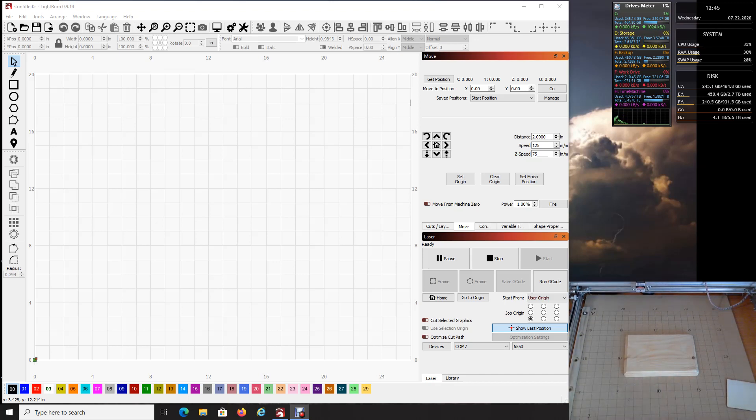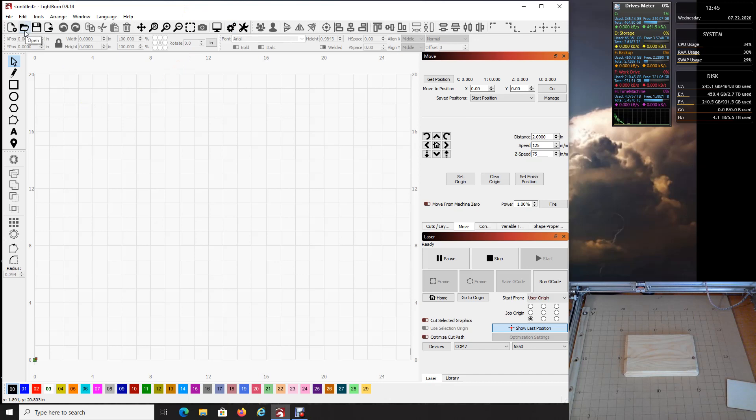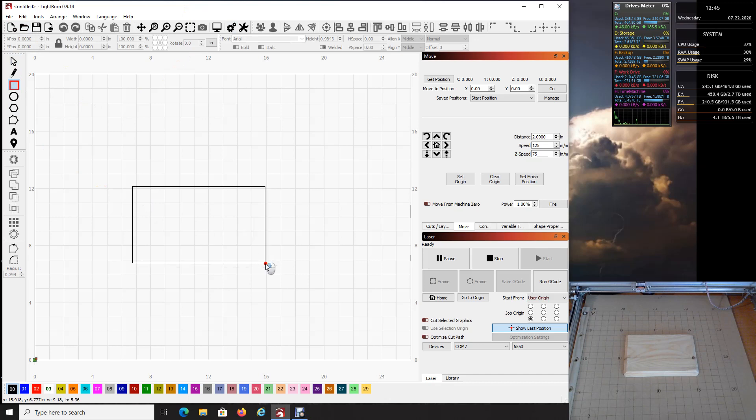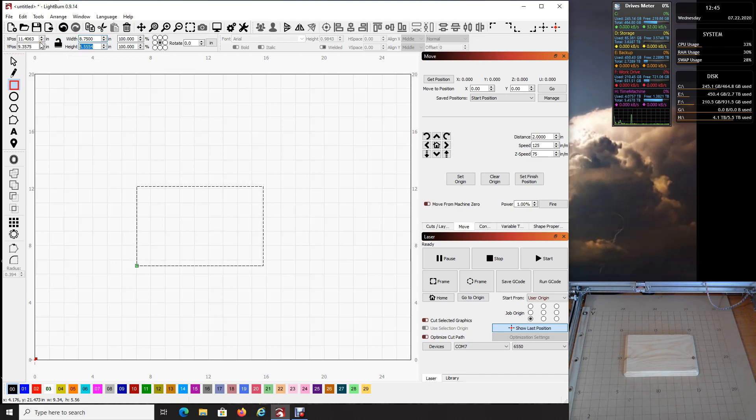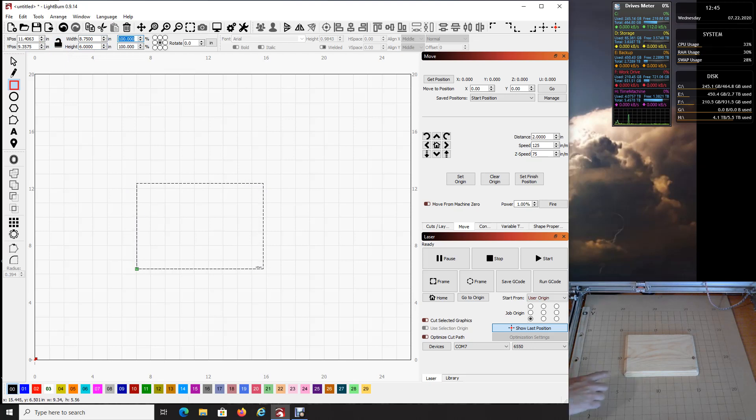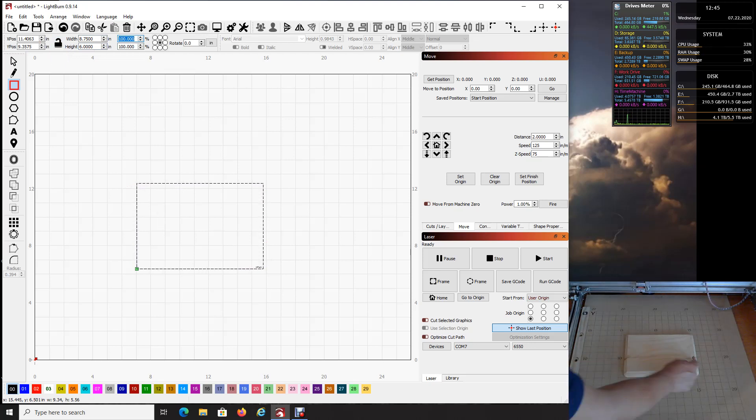So coming back over to your software, the first thing you want to do is create just that. You want to create yourself a frame that you're going to work within. And in this example, we're going to come up here to the square and create a rectangle. And we're just going to create one. Doesn't matter what size, we're just going to drag and drop it. And then we're going to come up here and we're going to unlock the width and height. And the width was 8 and 3 quarters. So we're going to go 8.75 and the height was 6 inches. So now that is the exact dimensions of the square over here that I want to burn within.